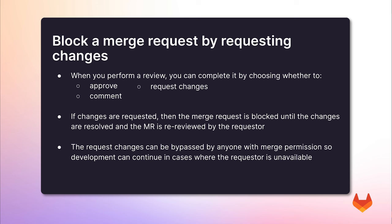In this new release of GitLab, if changes are requested, then the merge request is blocked until the changes are resolved and the MR is approved by the requester. This feature adds new safeguards to prevent merging without the proper approval. The requested changes can be bypassed by anyone with merge permissions so that development can continue in cases where the requester is unavailable.